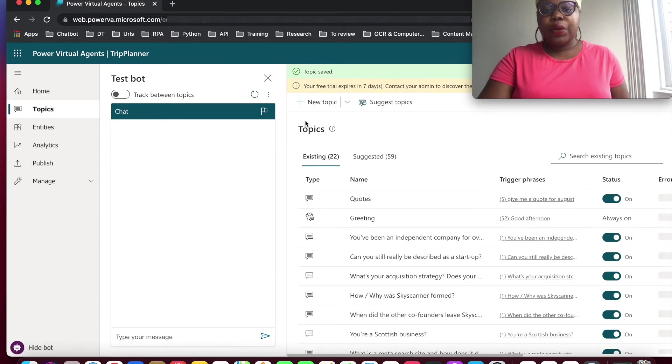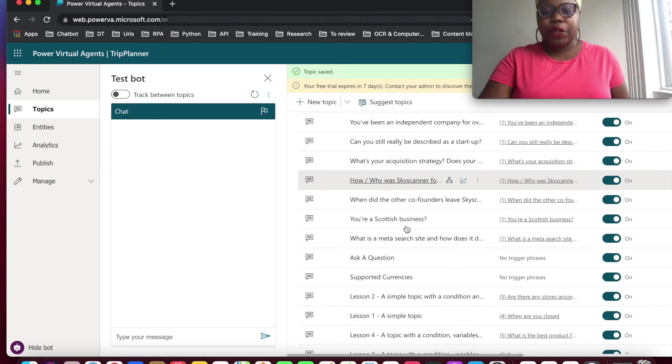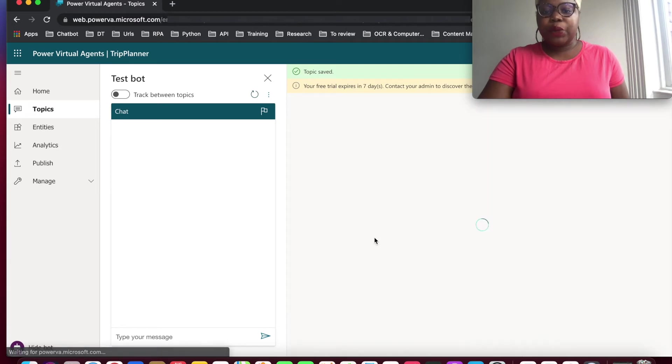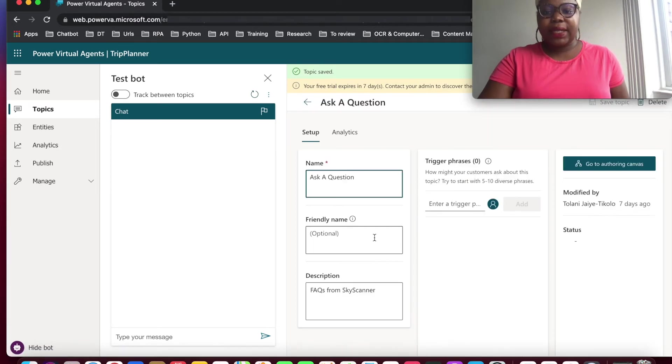And we're going to perform the same action for the other topics we've created.